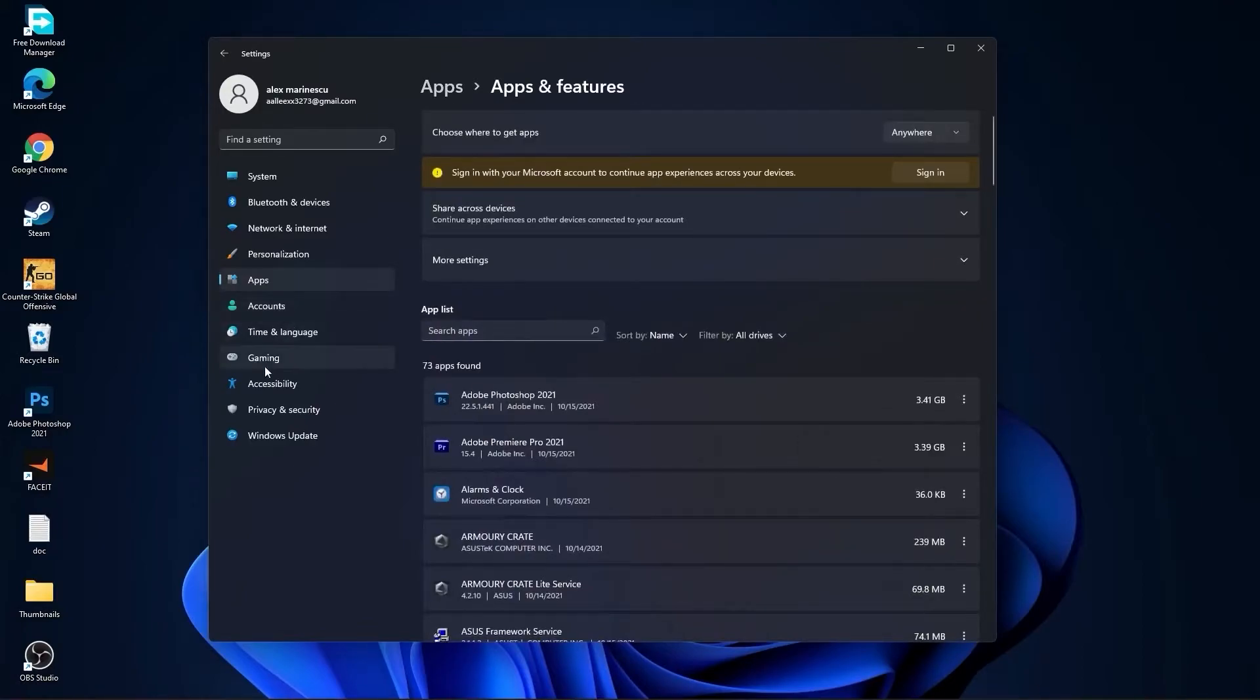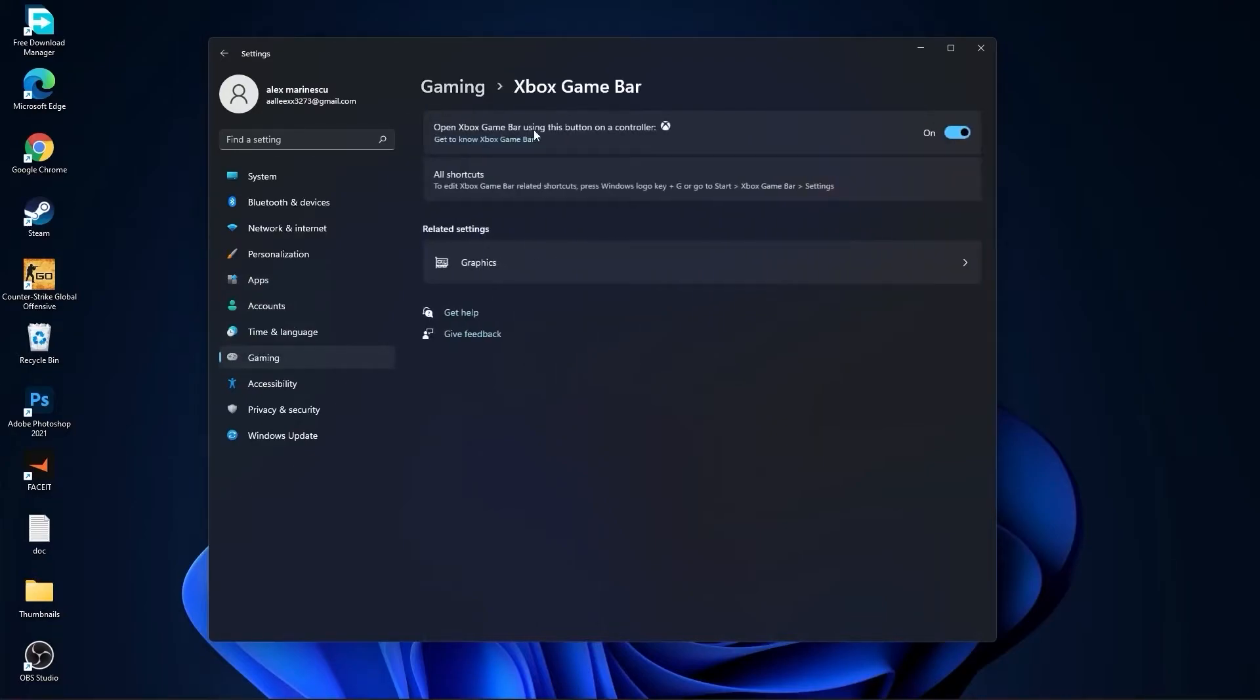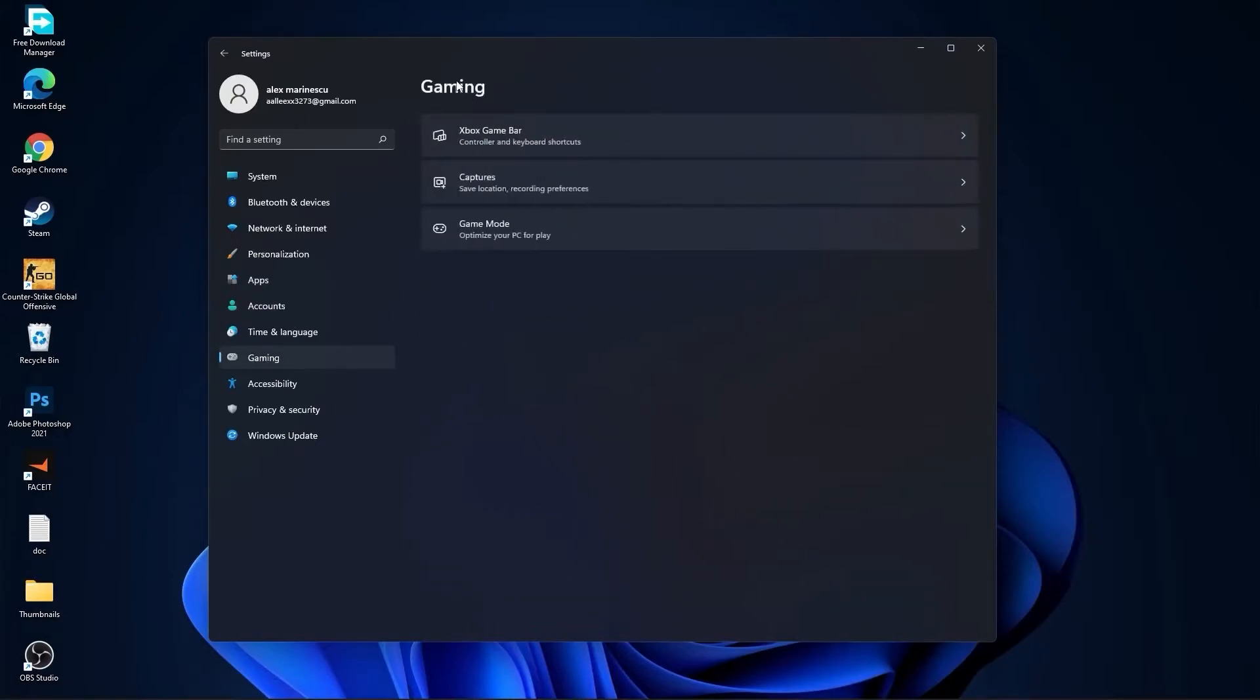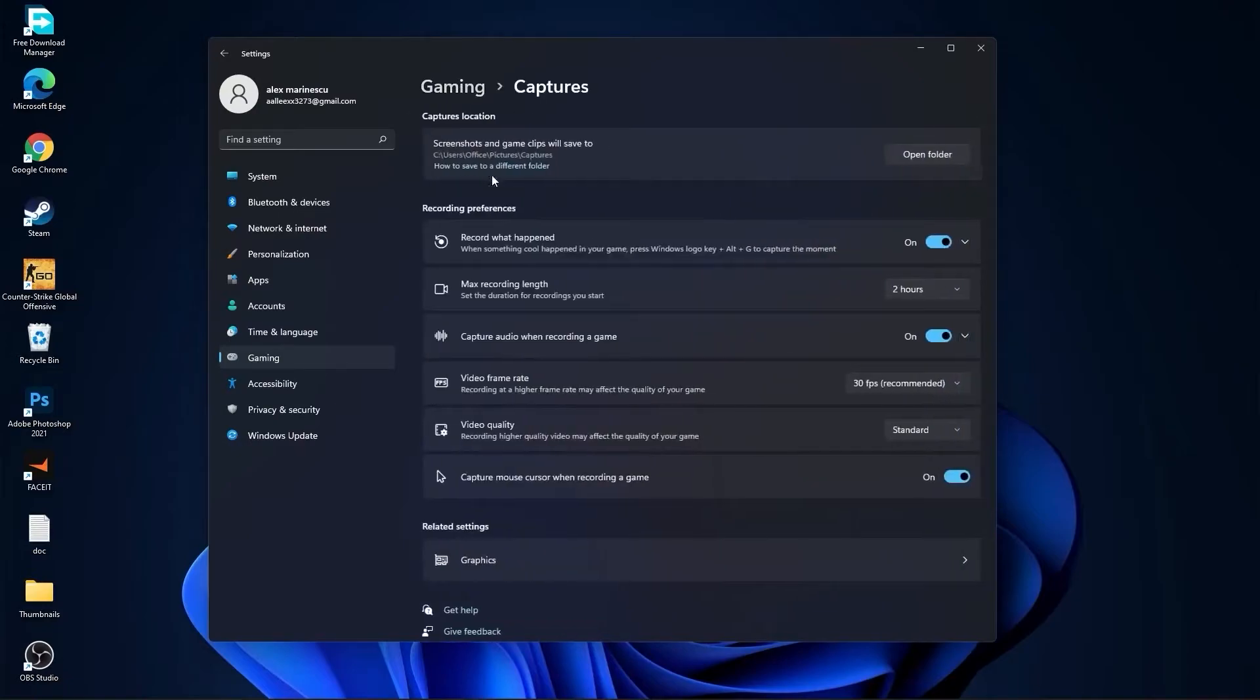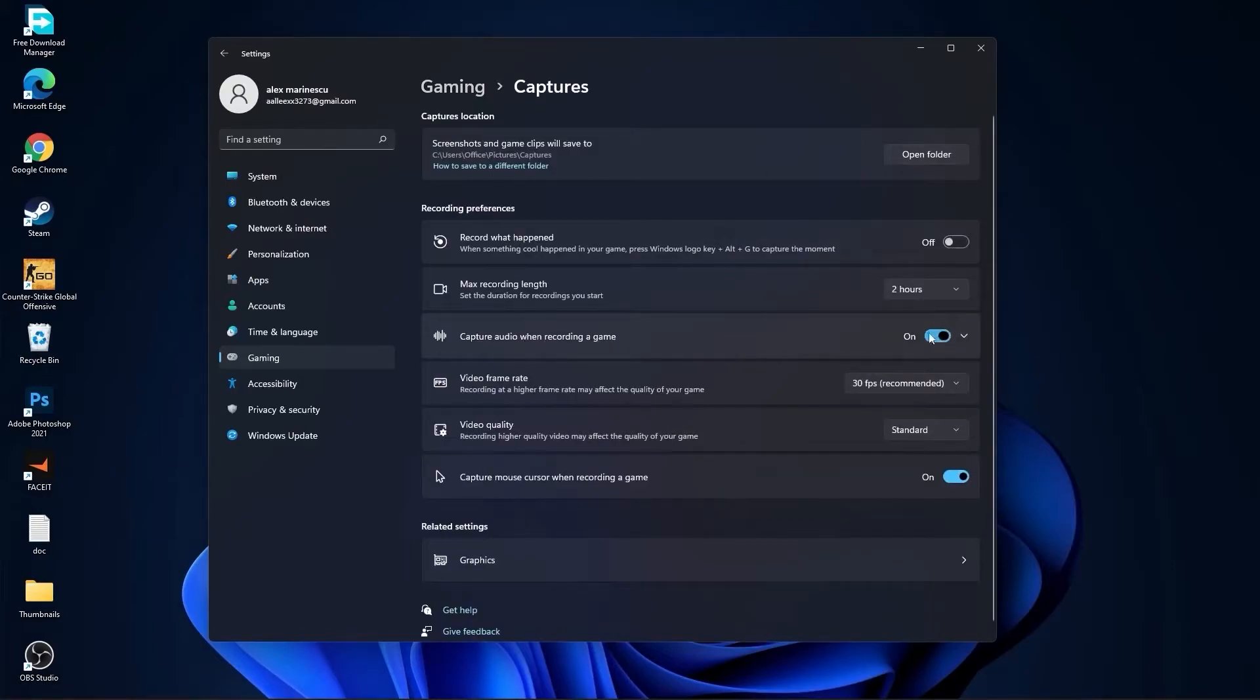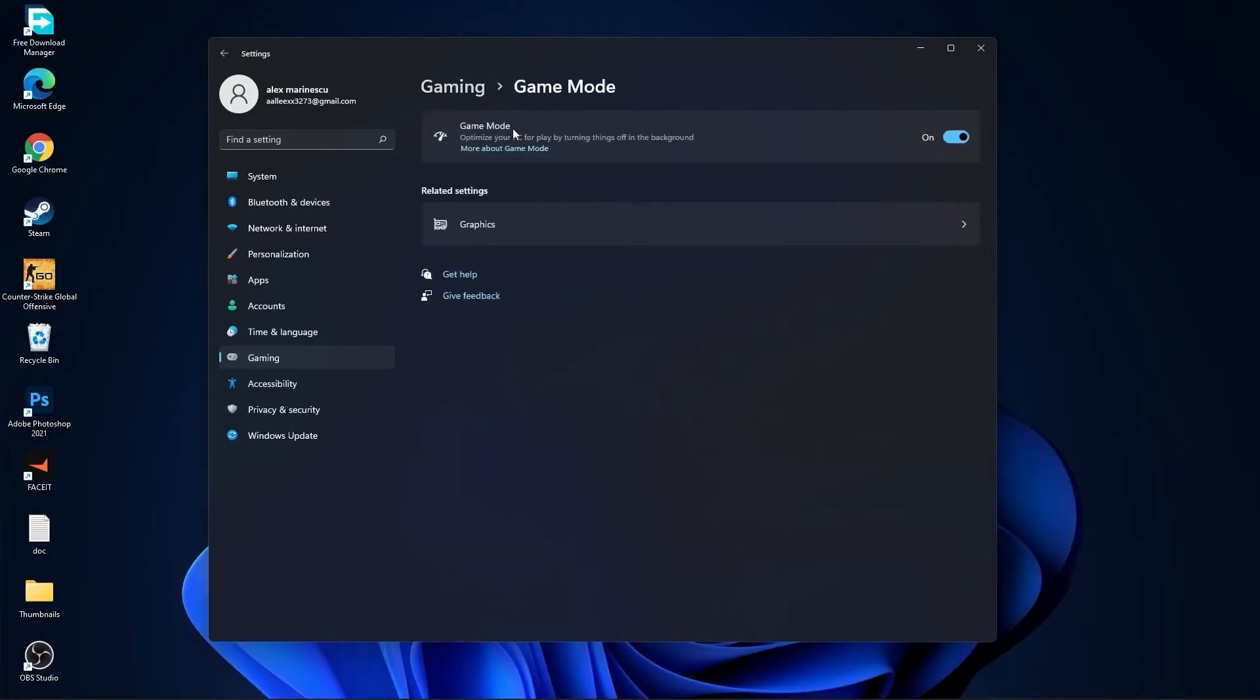Then go to gaming, go to Xbox game bar. On the Xbox game bar, you have to select this to off. Go back to gaming, go to captures. Record what happened, select off. Capture audio, select off. And capture mouse, select off. Go back to gaming, go to game mode. On the game mode, you have to select this to on.